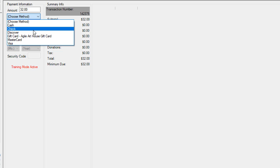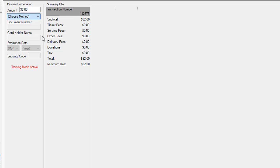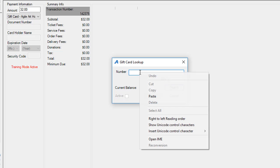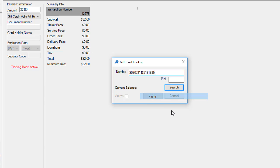If not I'm going to choose gift card from the drop-down and enter that gift card number into the system and search.